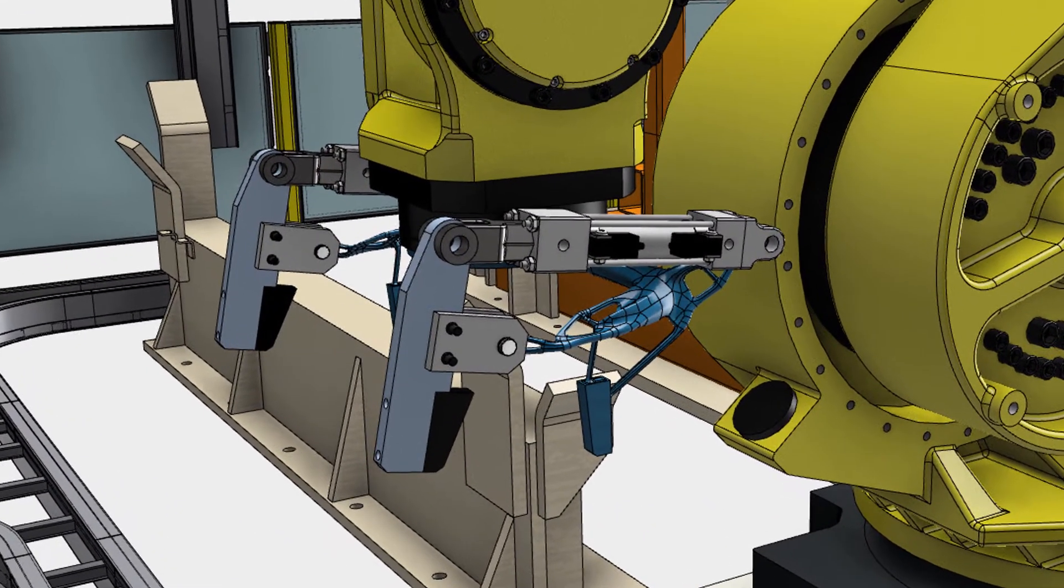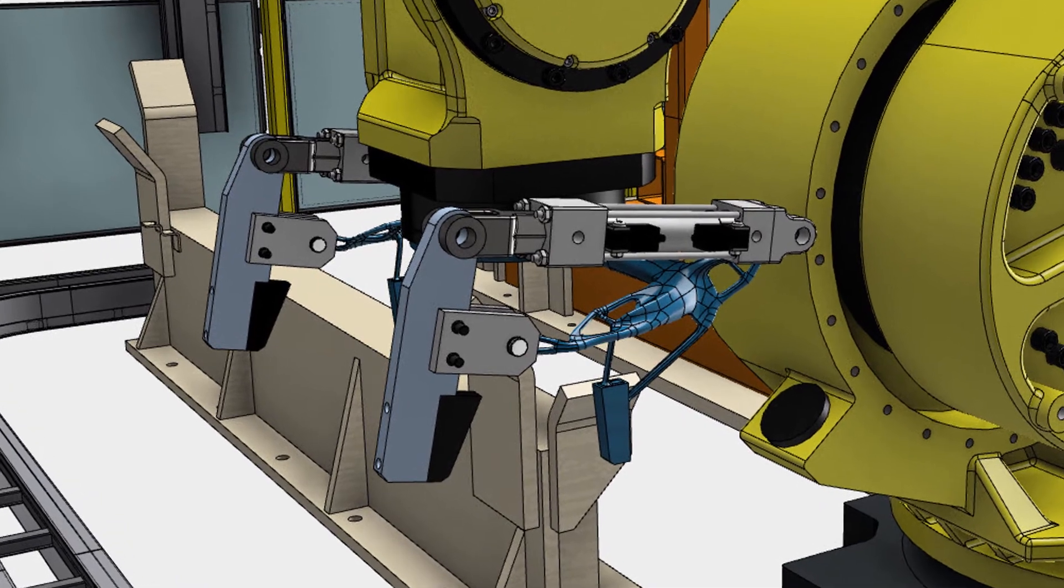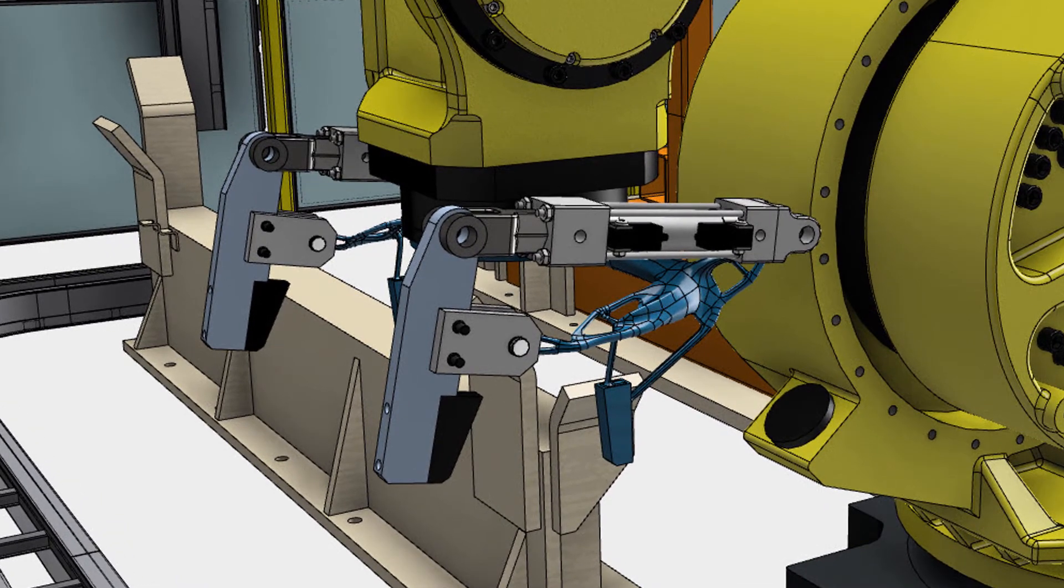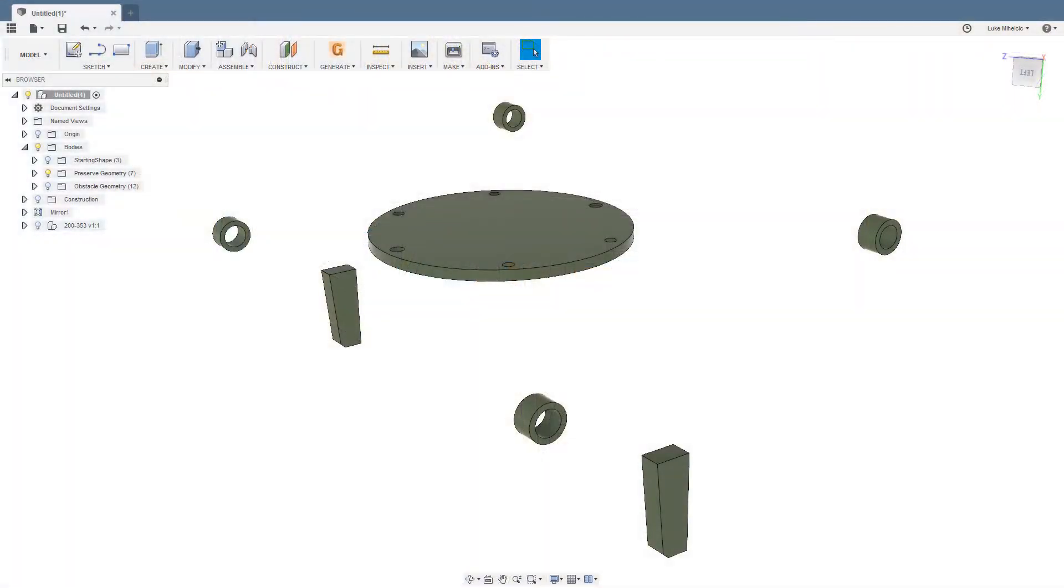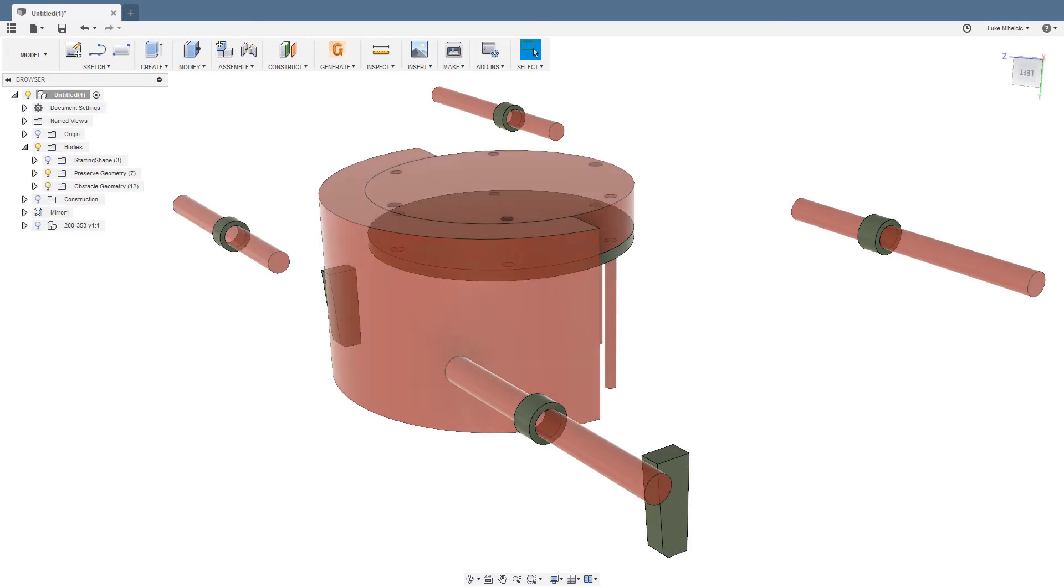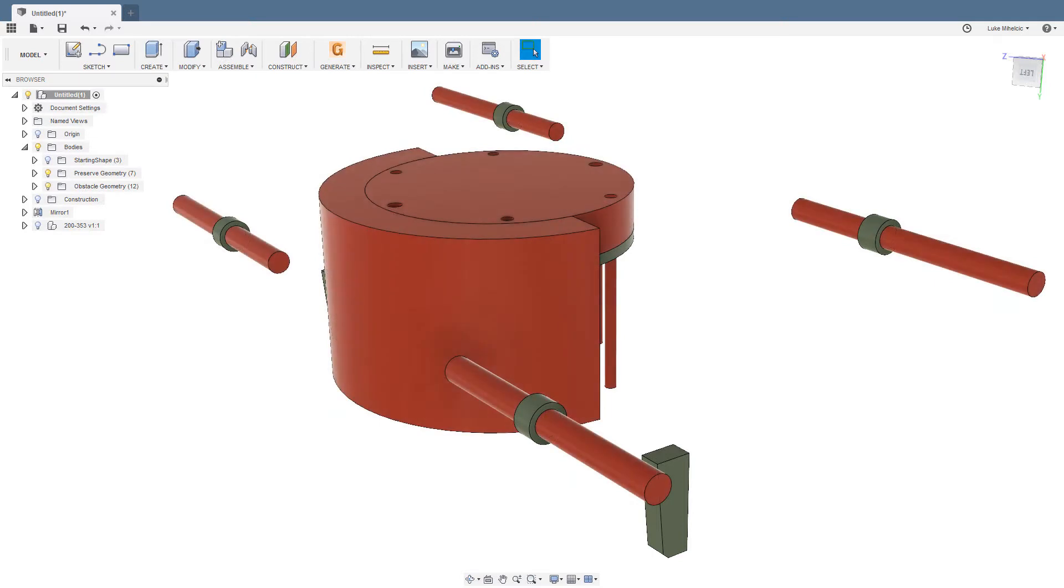With generative design, you define the conditions, not the geometry. We start with what's called preserved geometry. These are the connection points and mating geometry that are required for the final component. Next is obstacle geometry. This is where you don't want material to go. Think bolt holes and clearance areas where you can't have material.